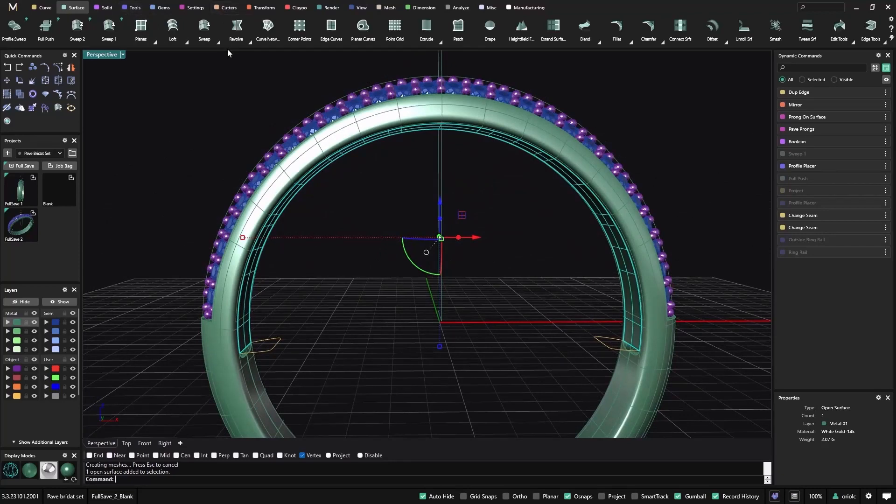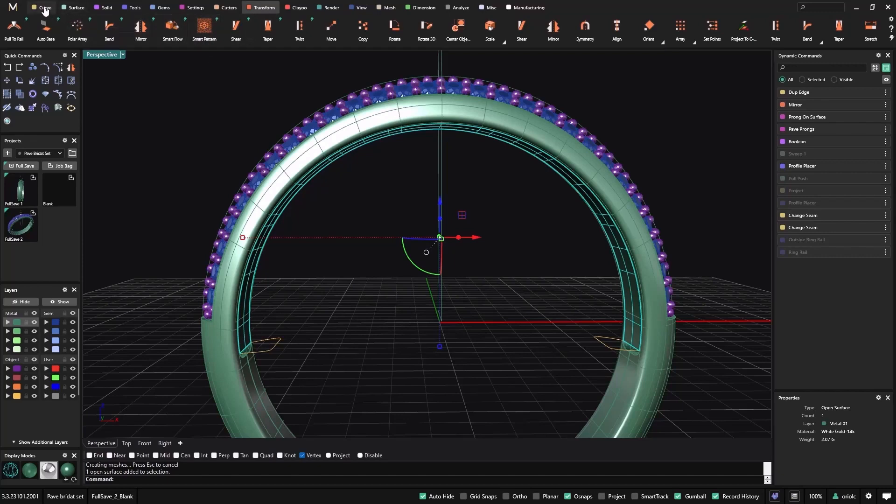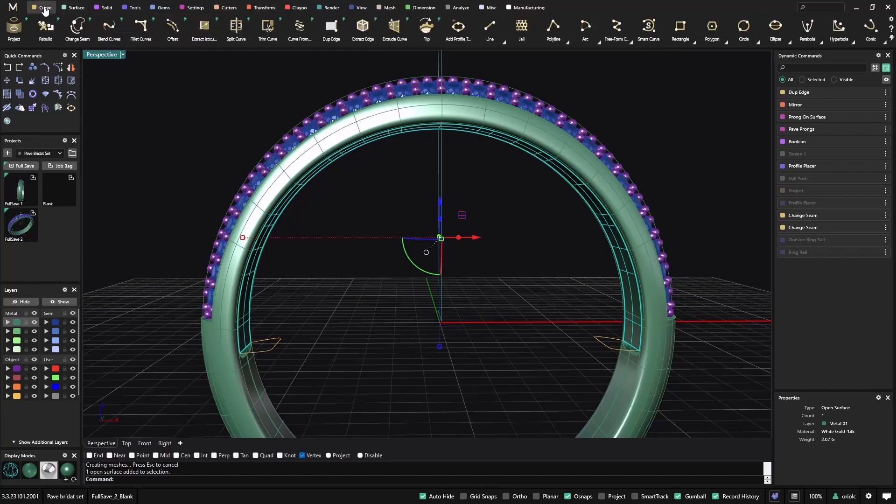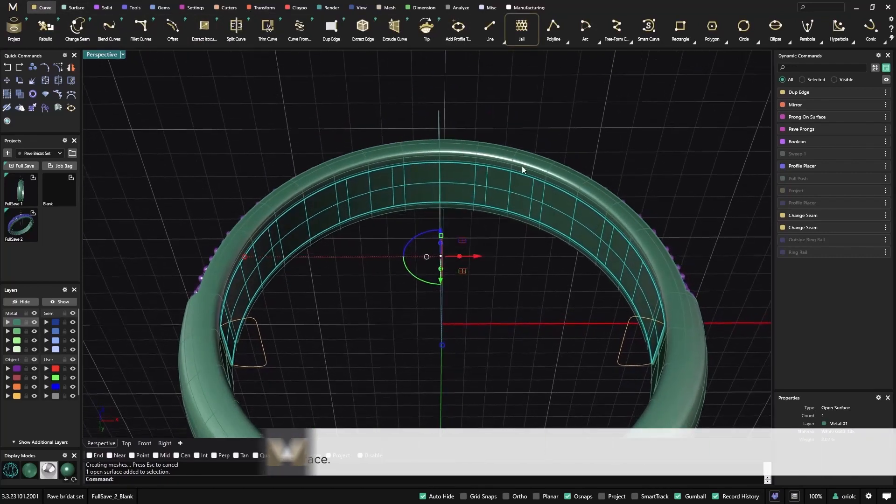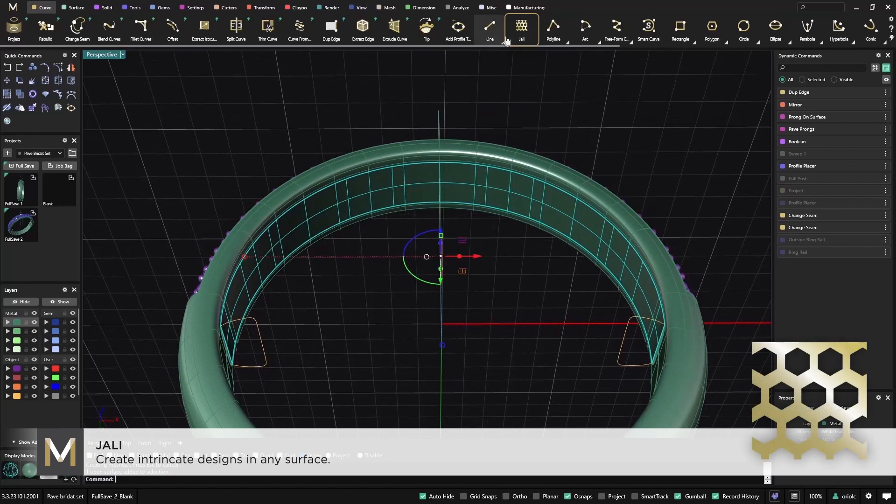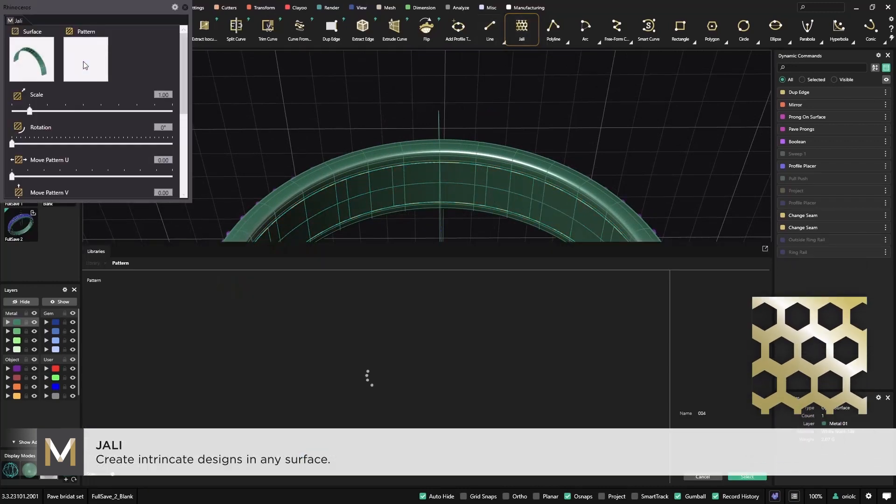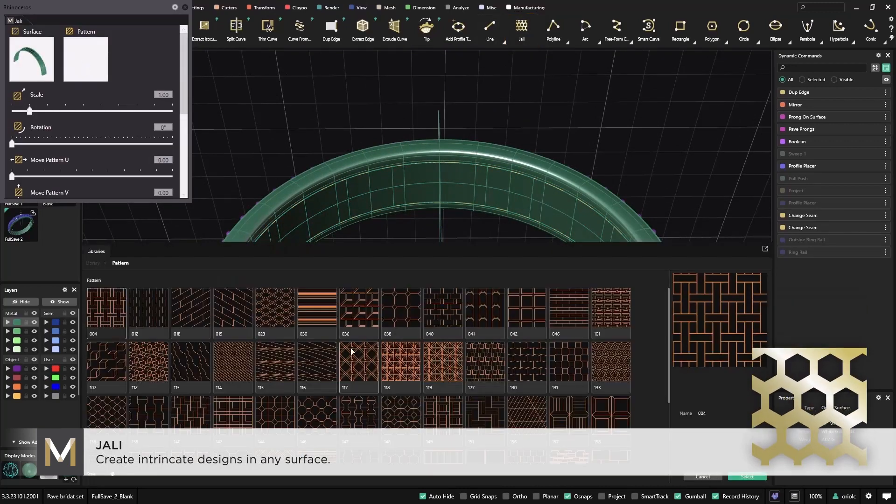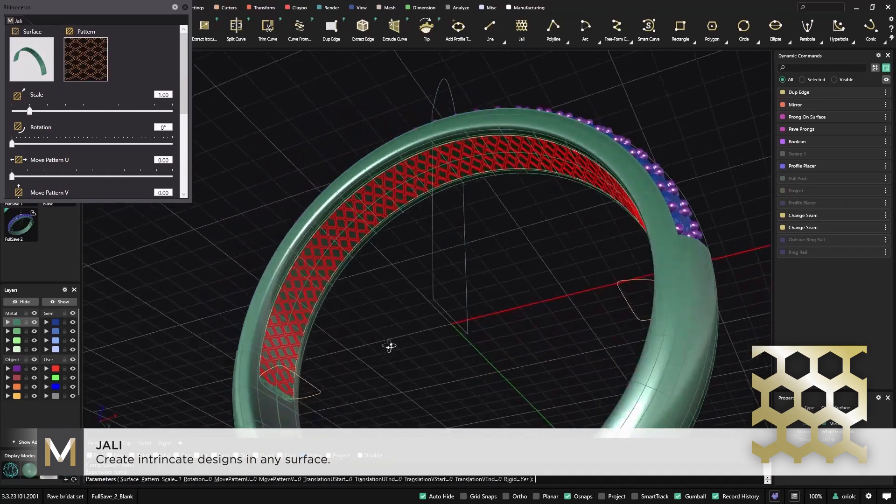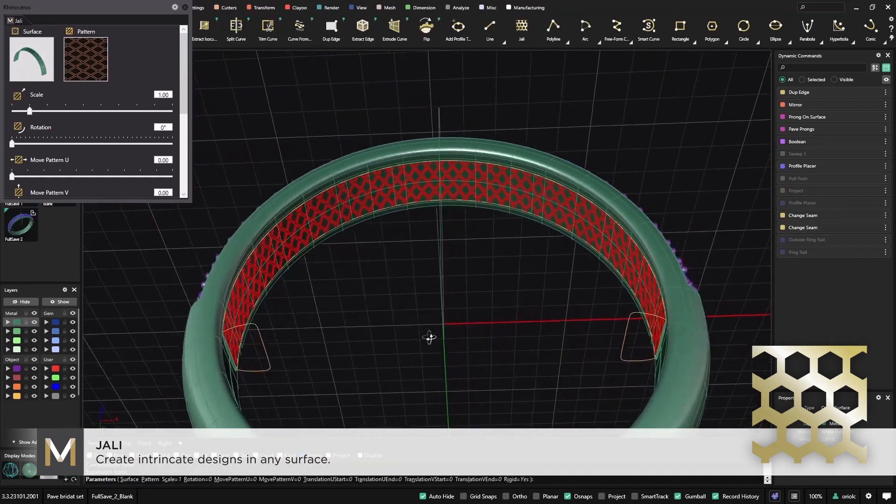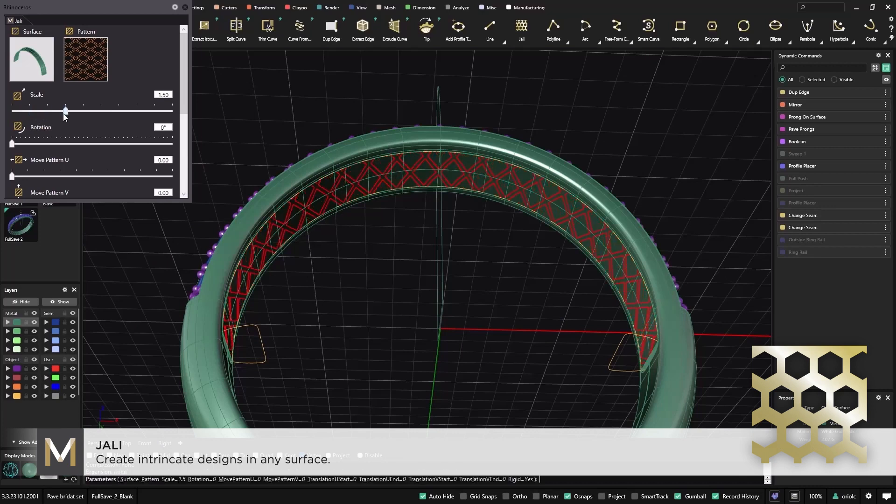I can use many options. I will be able to use either from transform, I could use the smart pattern. From curves, I could use, and actually I can show you, I can use the jali on this one. So I could go to jali, I could select a pattern like this one, and I will get something like this that I could scale.